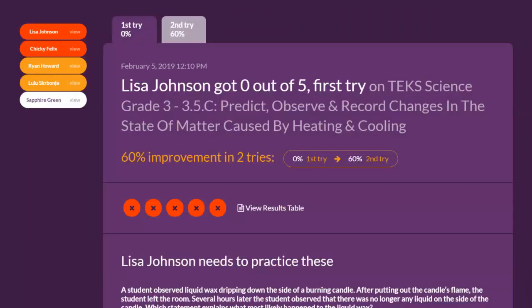You can also see a detailed report of each student's performance. When used as a pre-assessment before a student-centered activity, teachers can assign that activity and then spend time with individual students and discuss their results one-on-one. This is a great screen to look at with each individual student.